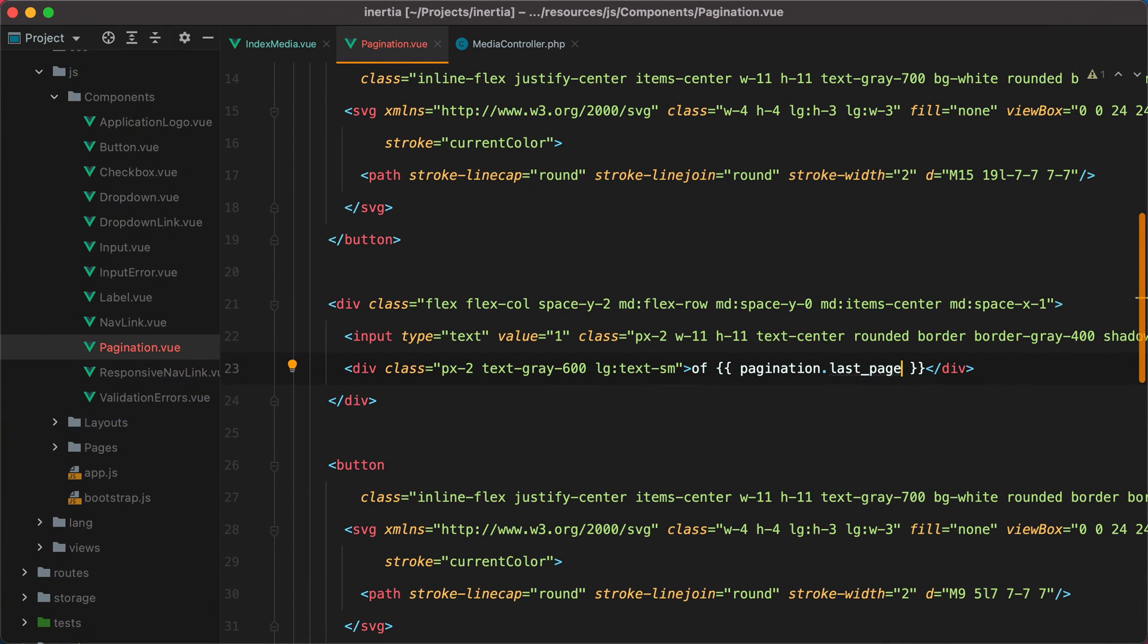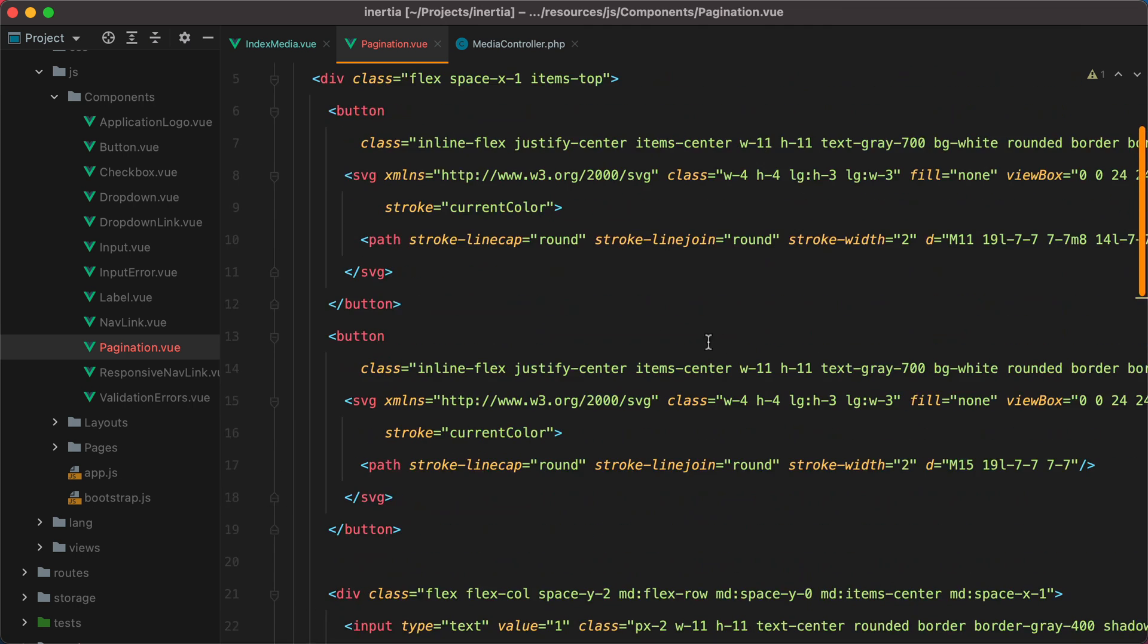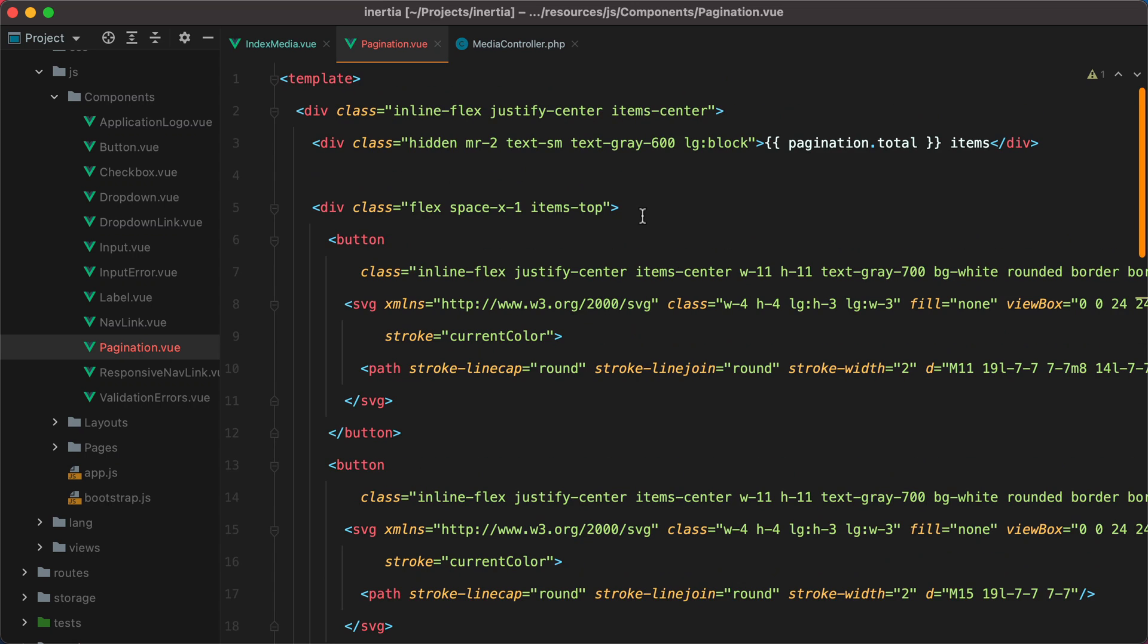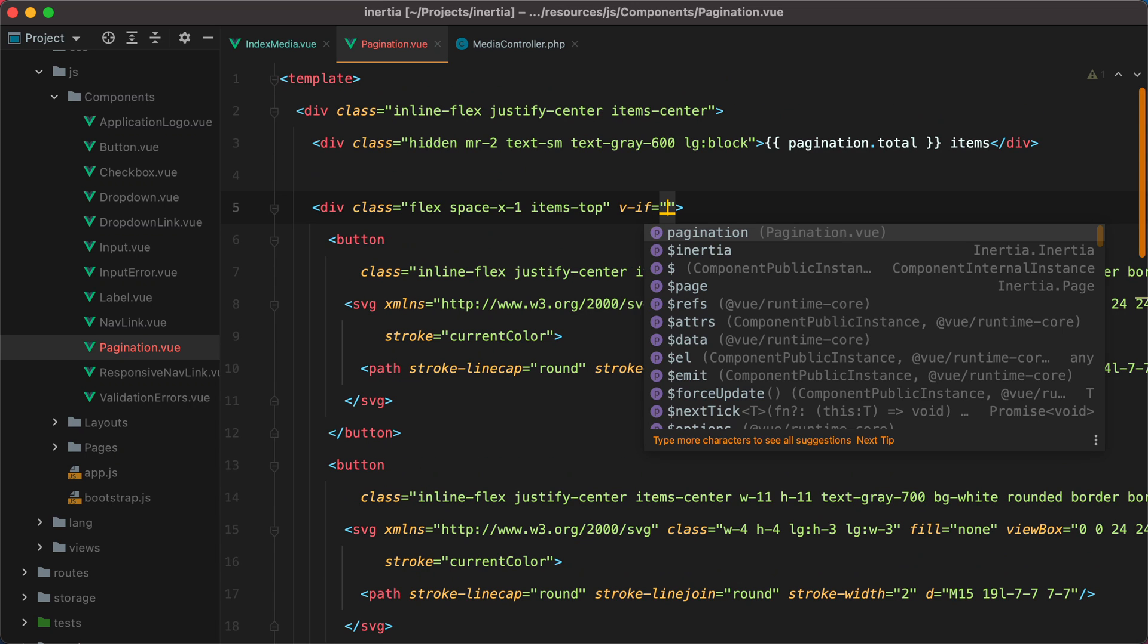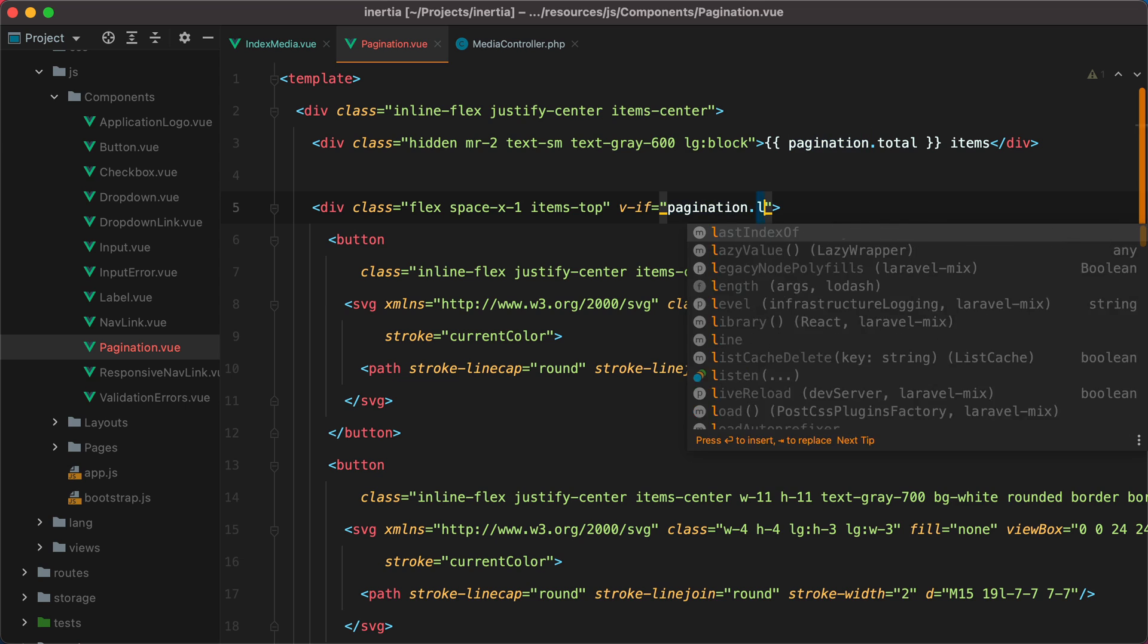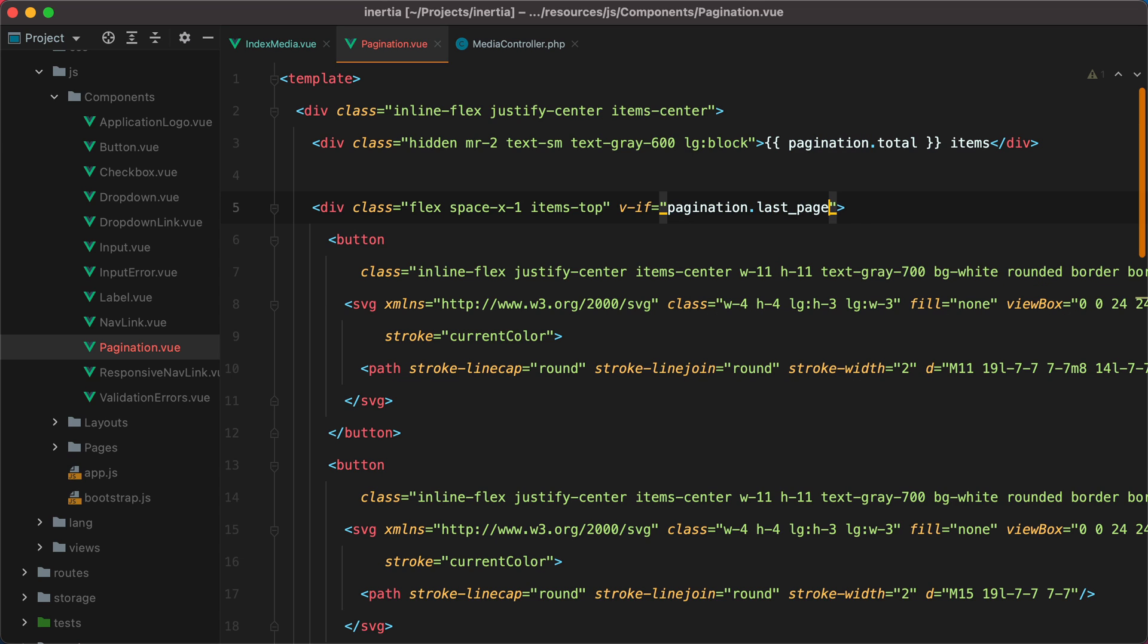The next step would be to hide the pagination buttons and input, if there's only one page of records. We can do that by adding a v-if right here, where we check if the last page is bigger than one. So if we have more than one page, we display the buttons, otherwise we just hide them.